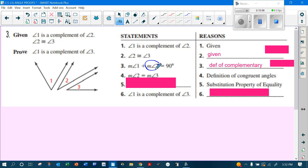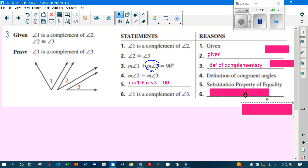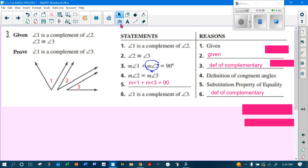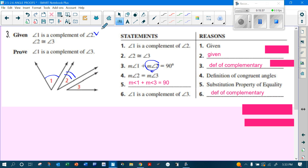Now if angle one plus angle two equals 90, and angle two equals angle three, I can replace angle two with angle three — that's substitution. So the measure of angle one plus the measure of angle three equals 90. Since one plus three equals 90, angles one and three are complements by the definition of complementary. I proved that since angles two and three are congruent, angles one and three are also complements.